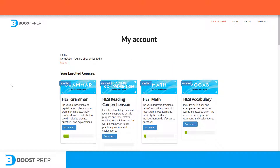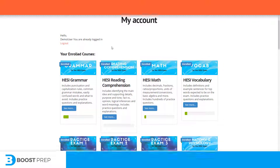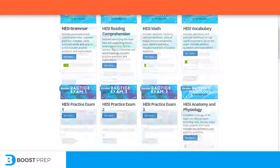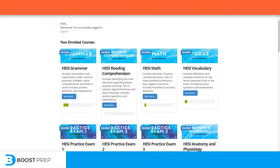When you log into your course, you will be taken to the My Account page. On this page, you can see all of the courses that you have purchased and your progress. Now let's take a look at one of the courses to see how it's structured.